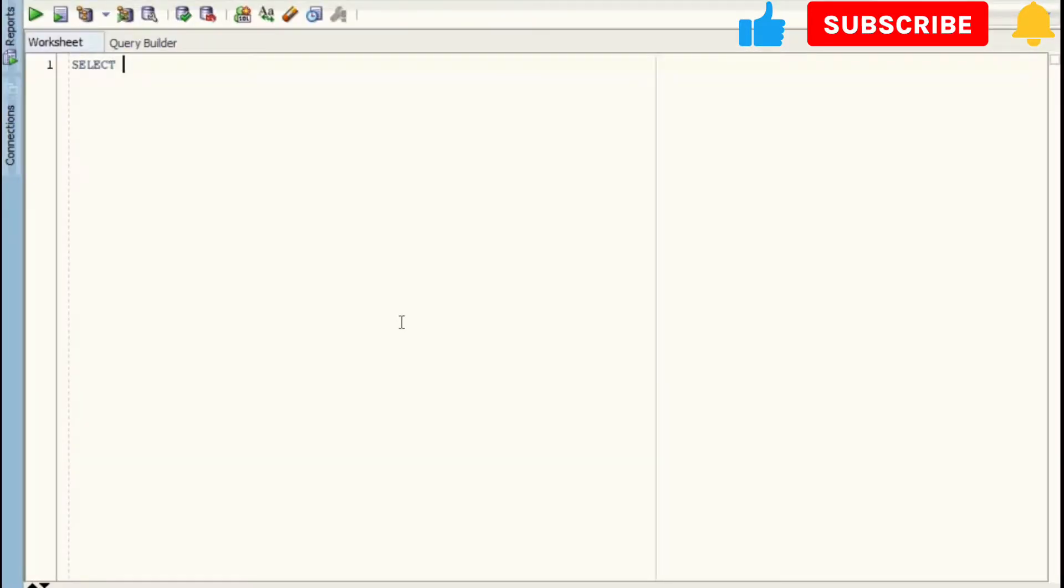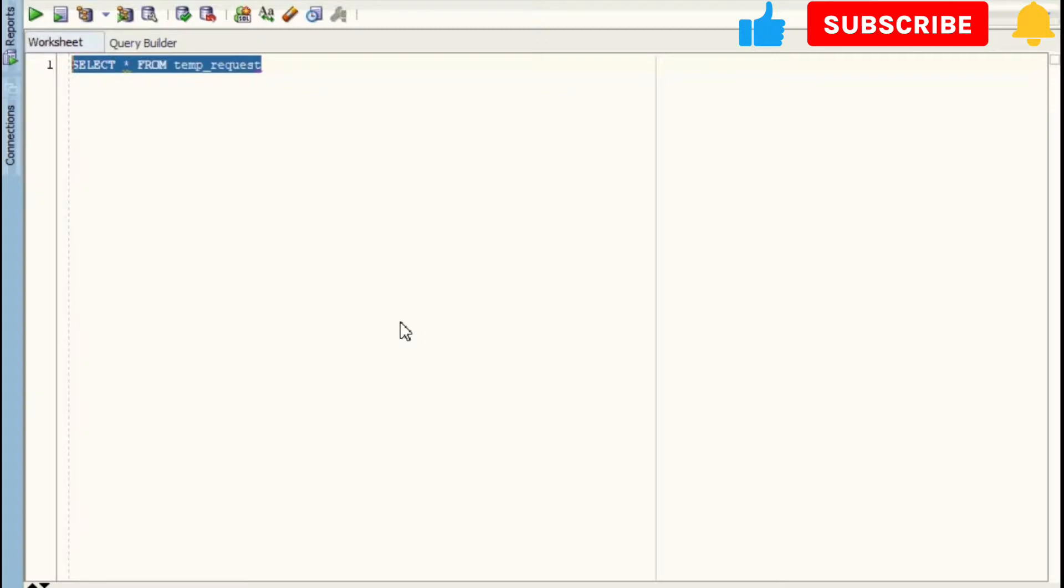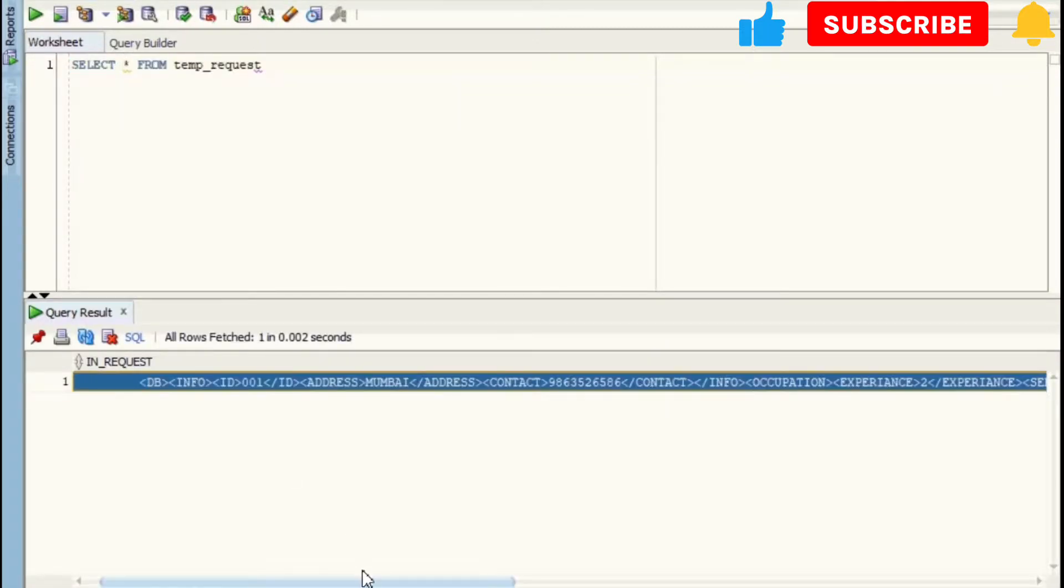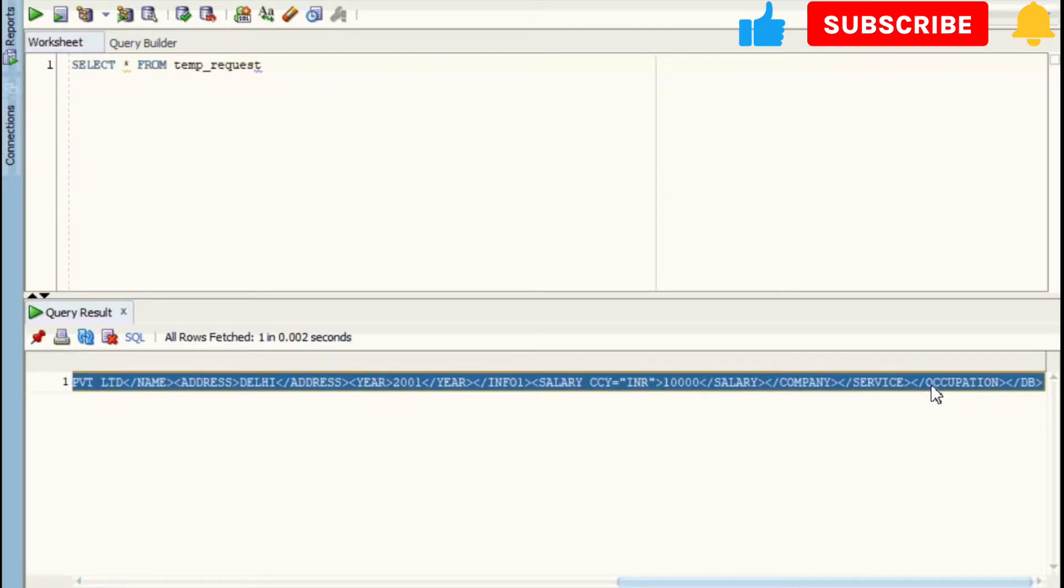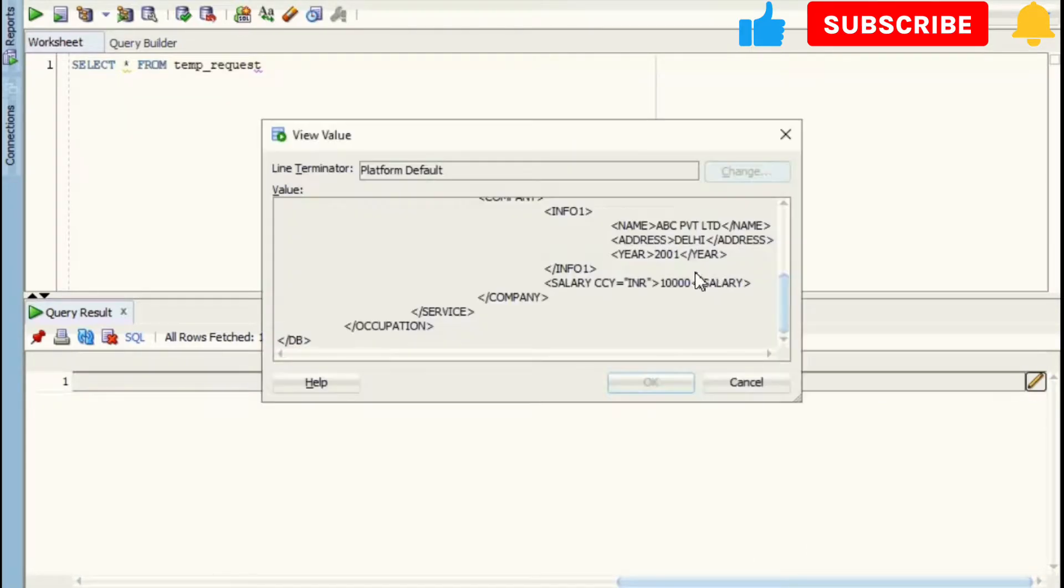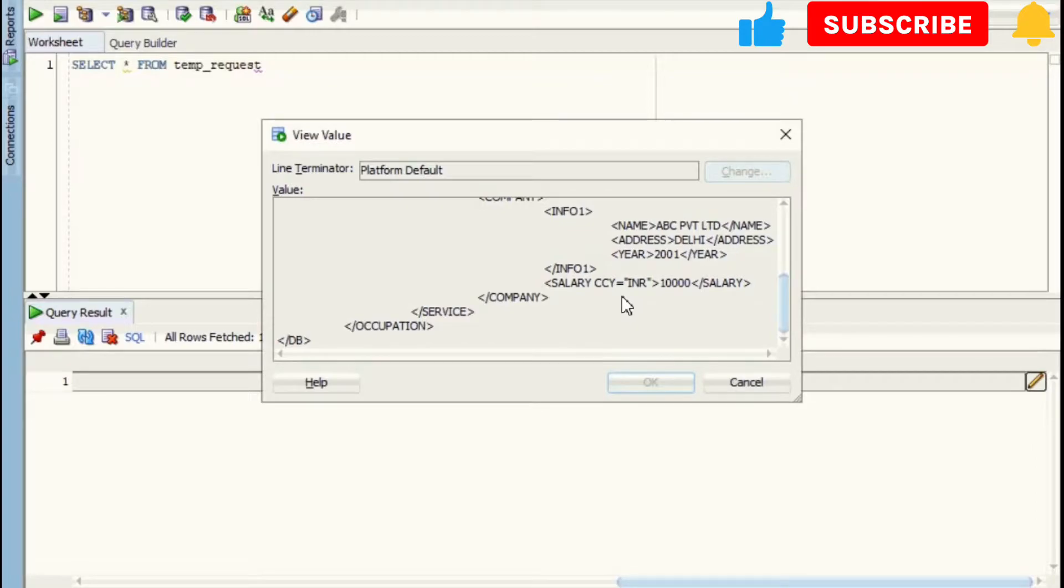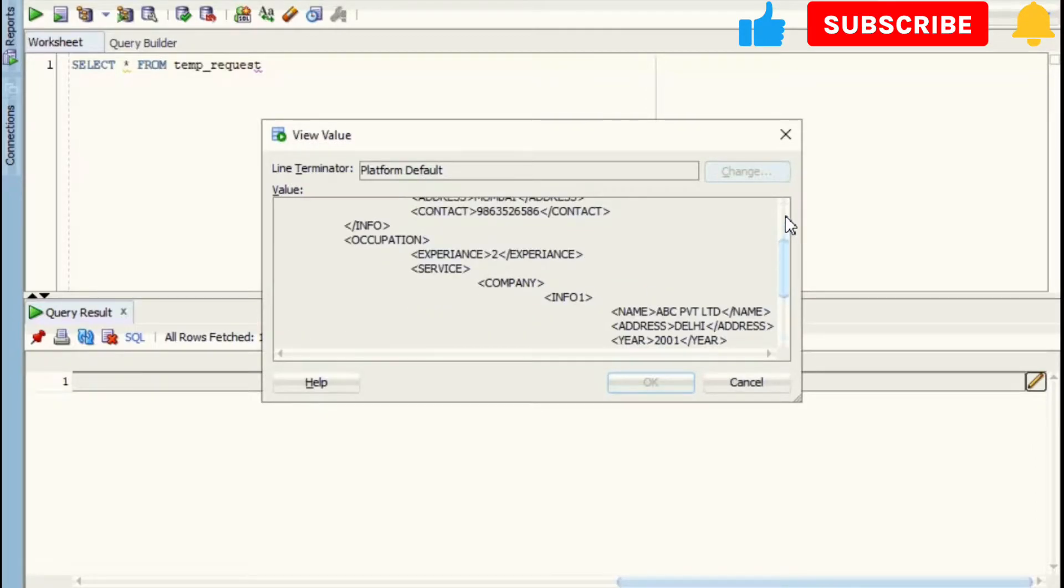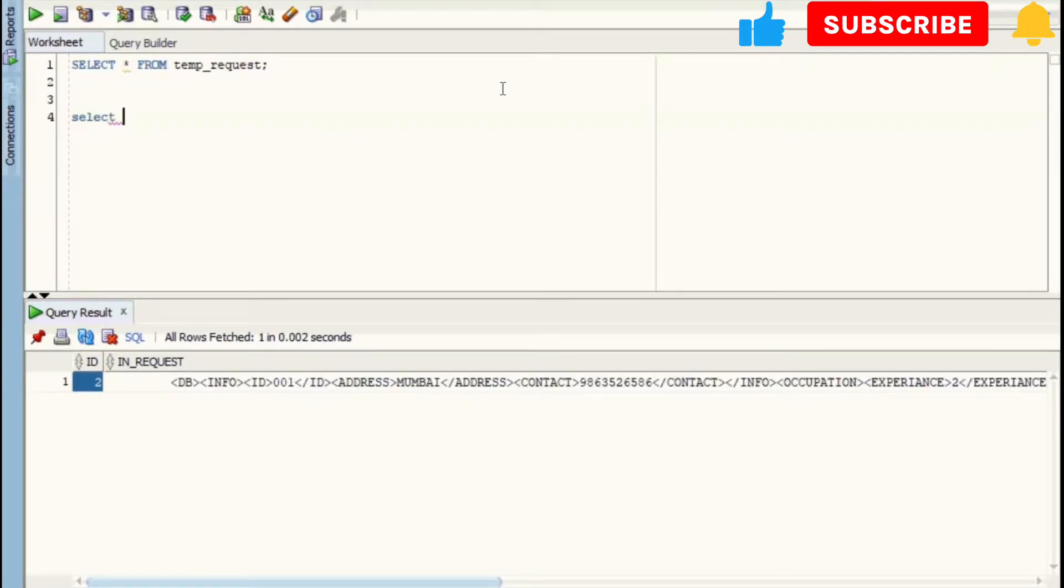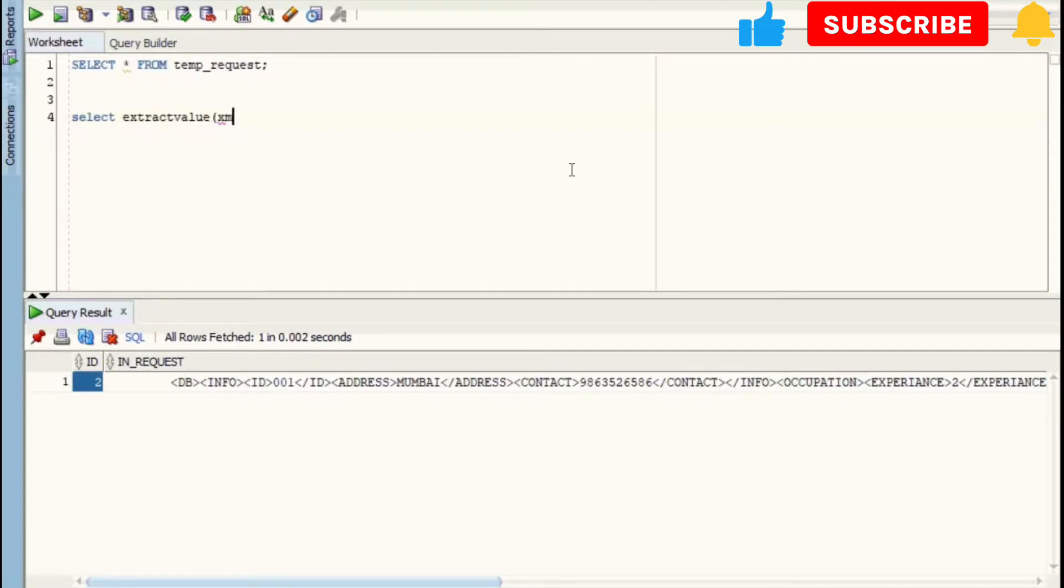I have already inserted this XML into the temp_request table which has two columns: ID and IN_REQUEST. I've taken ID column for my reference, and we have this IN_REQUEST column which has our XML. As you can see over here, we will use extract value to parse the XML. It takes two parameters: source and path.